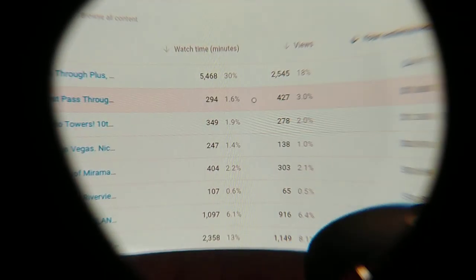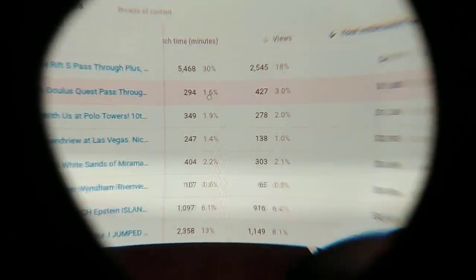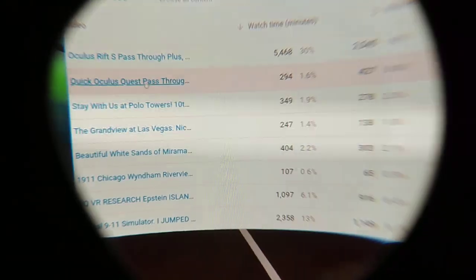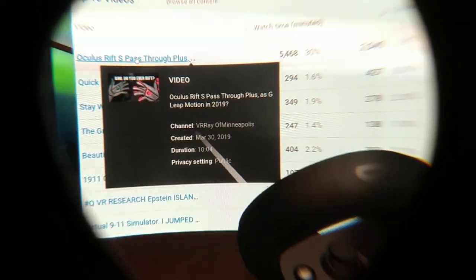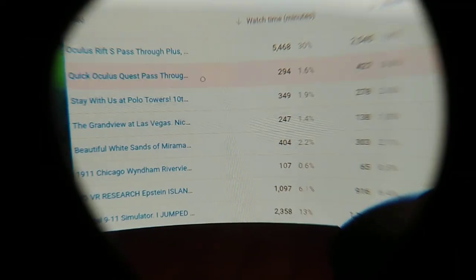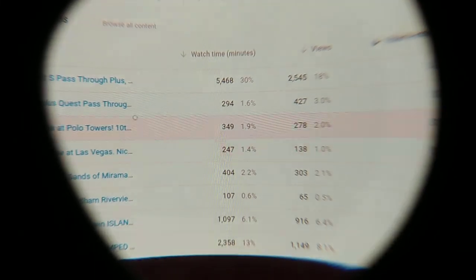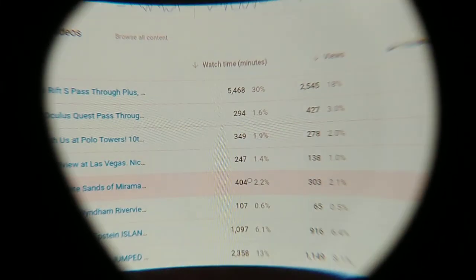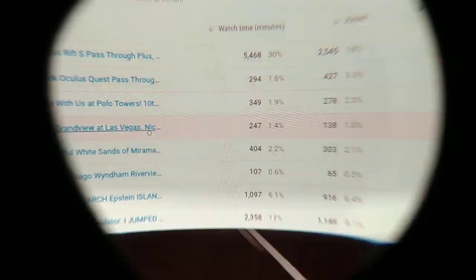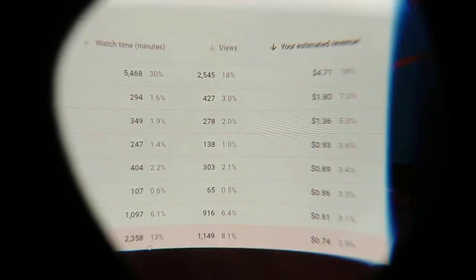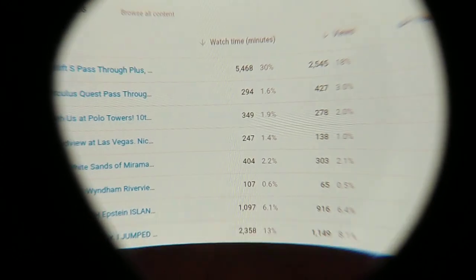I make a few dollars when I show these Oculus Quest videos with the pass-through cams. Sorry about the quality — thanks for watching, thumbs up, subscribe. I'll keep doing them and we'll see you in VR. Bye now.